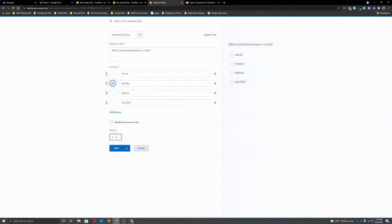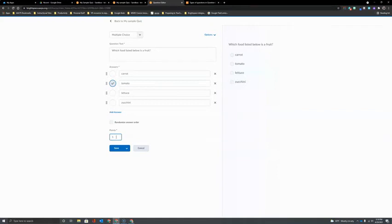Then I have the option here to change the point value. Questions will default to one point but if I want it to be worth more, I can simply click and type in another number.